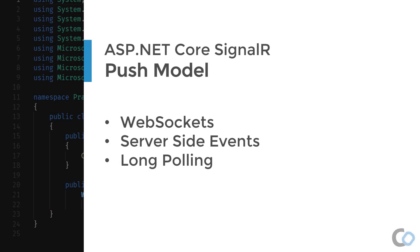Those are the three techniques SignalR uses to enable real-time communication. Again, by default, SignalR will perform a negotiation between the client and the server to determine which to use. This is based on the capabilities of the client and the server.